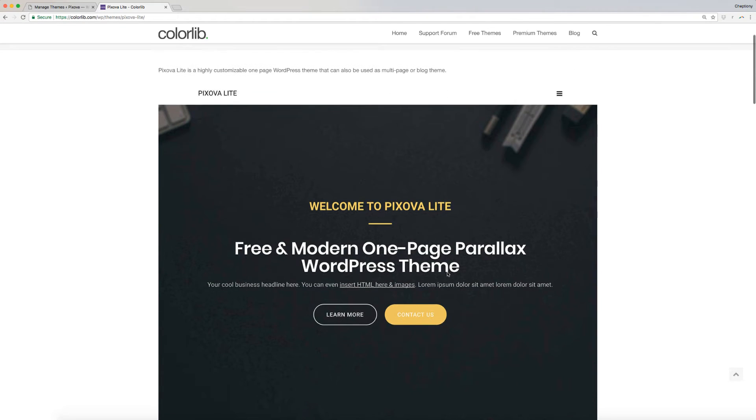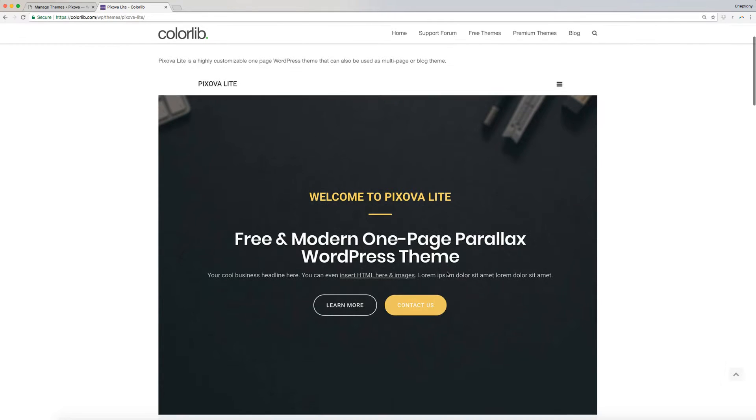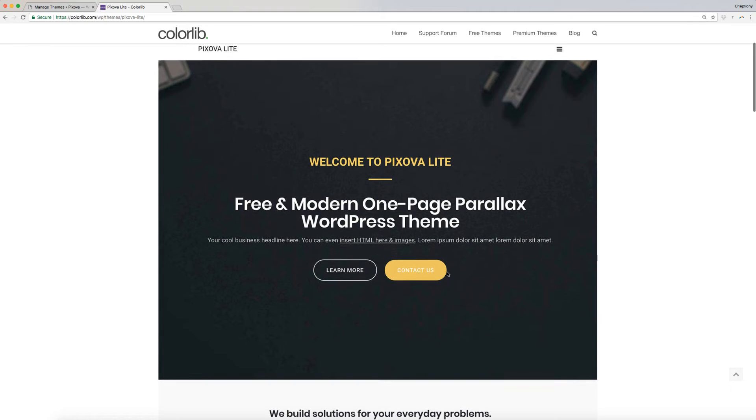Hi, and welcome to ColorLib video tutorial. In this video, I'm going to show you step-by-step on how to install Pixova Lite WordPress theme.